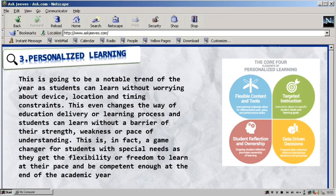Students with special needs get the flexibility or freedom to learn at their pace and get a learning plan based on what they know and how they learn best, to be competent at the end of the academic year.